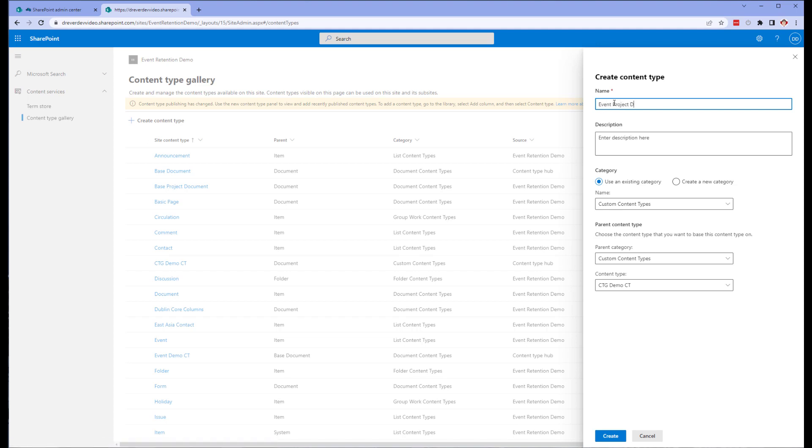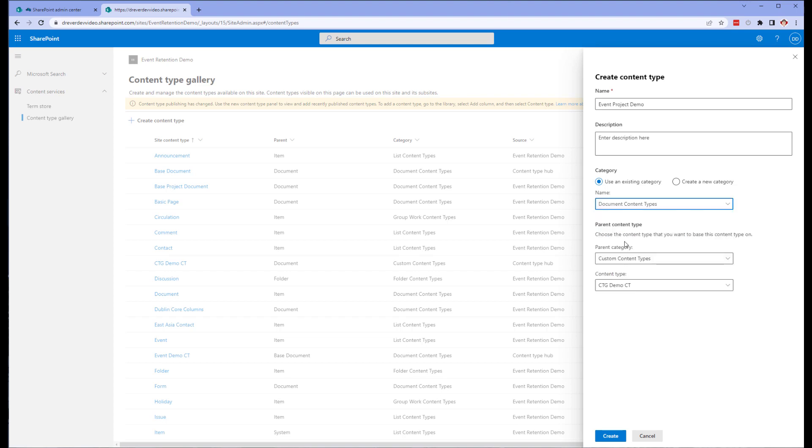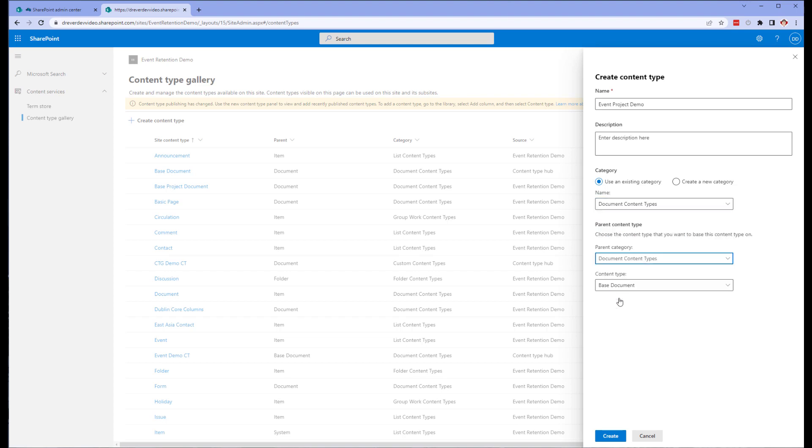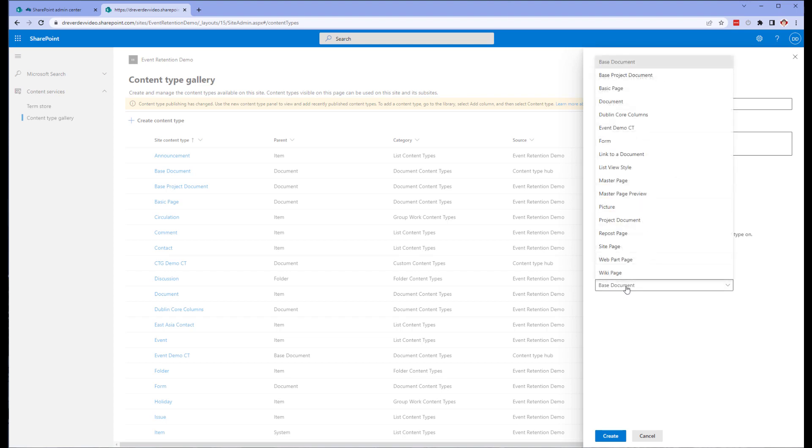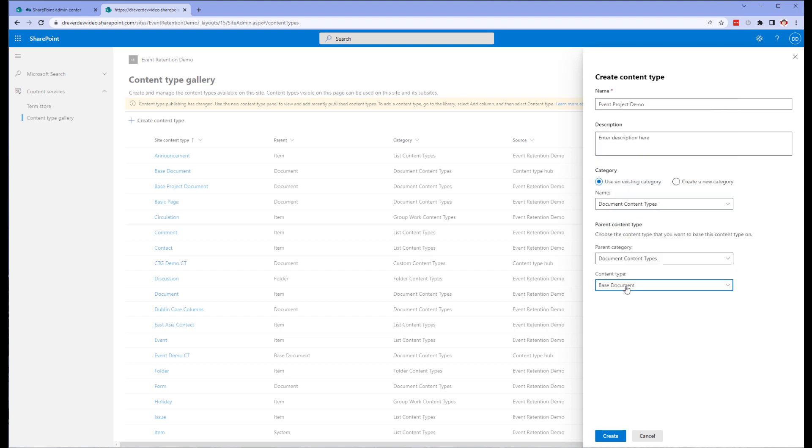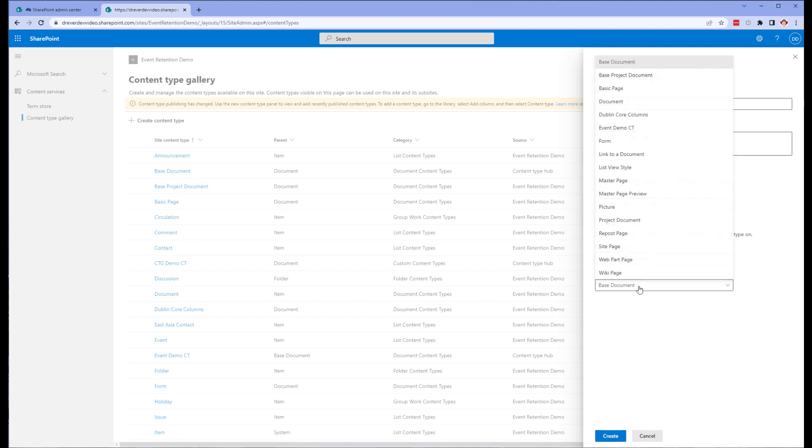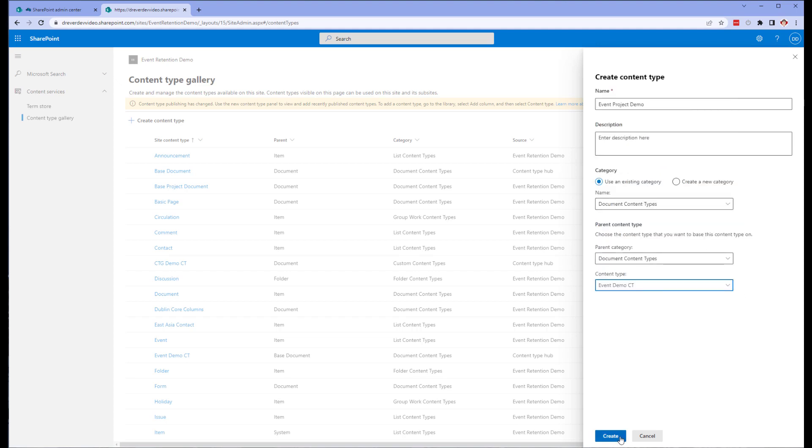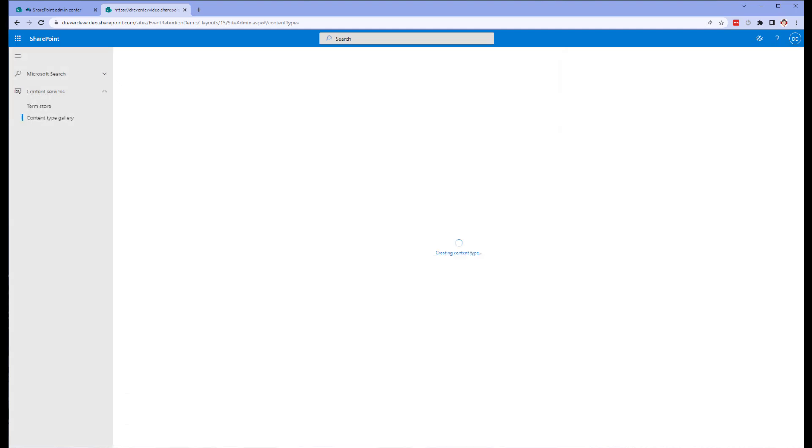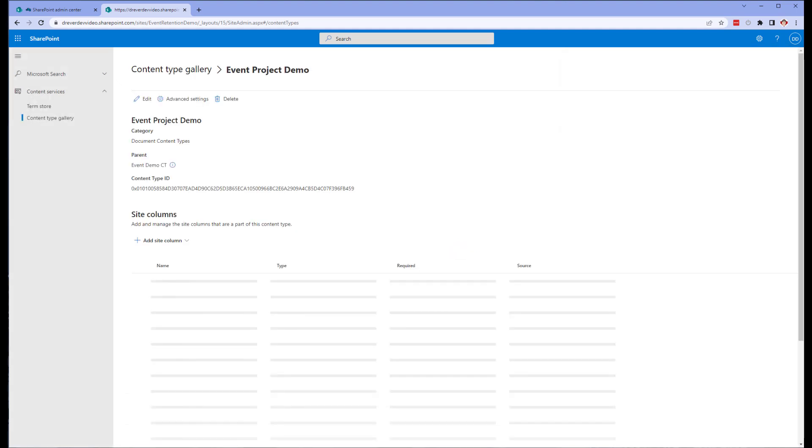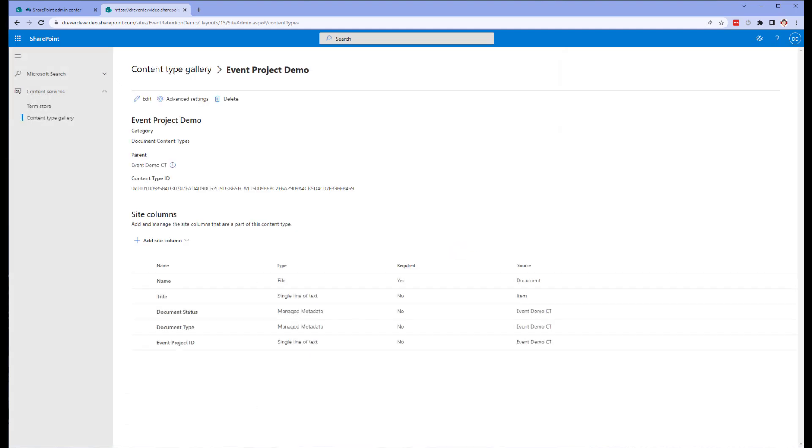Once you have given the content type a name, and if you choose a description and category. Next, select the base content type created earlier and click Create. If other site columns are needed, you can do that now. Once that's done, go back to the library.